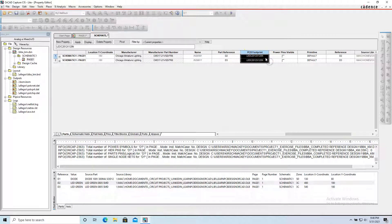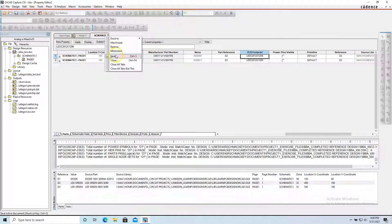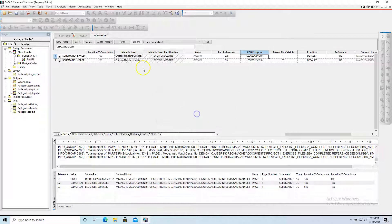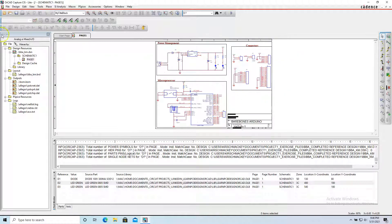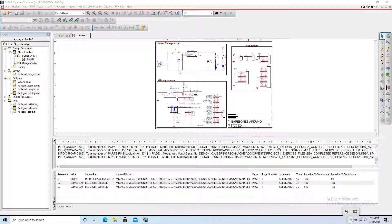Drag that down, right-click Save, then right-click Close. Save and close. That is how you download and create a footprint using the Symaxis Library Loader tool that you can conveniently find on Mouser.com.